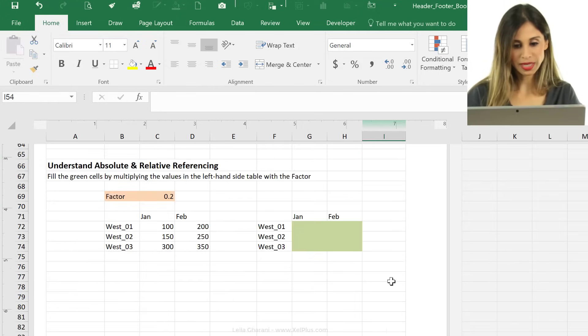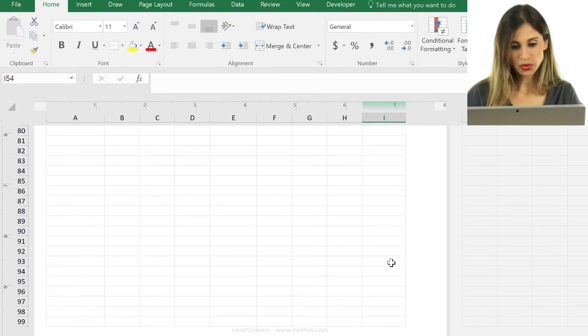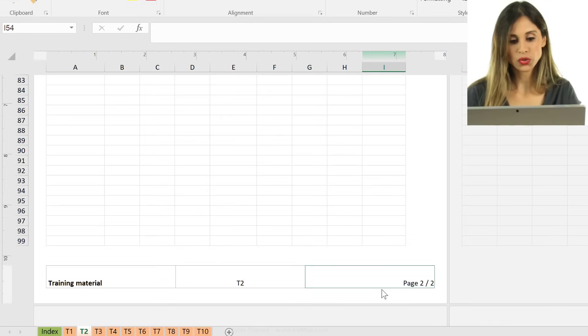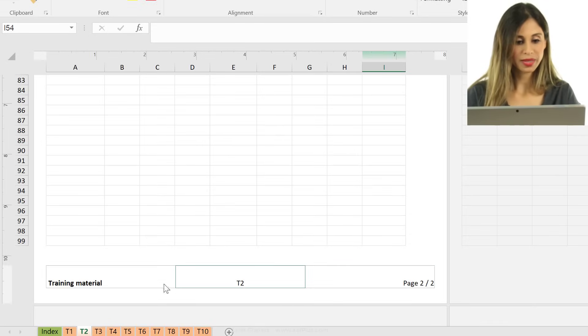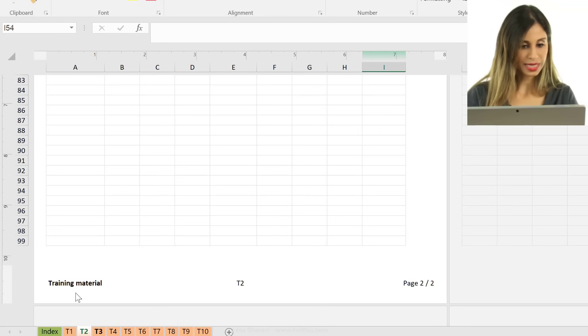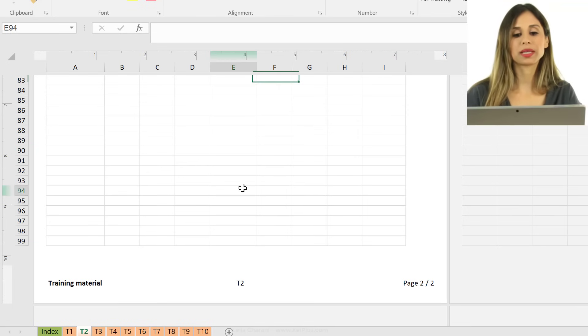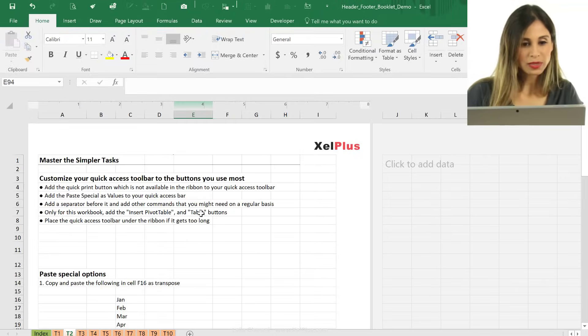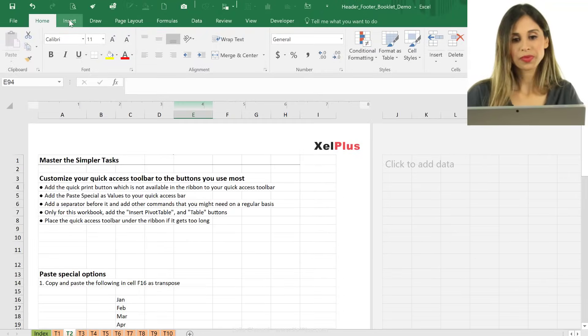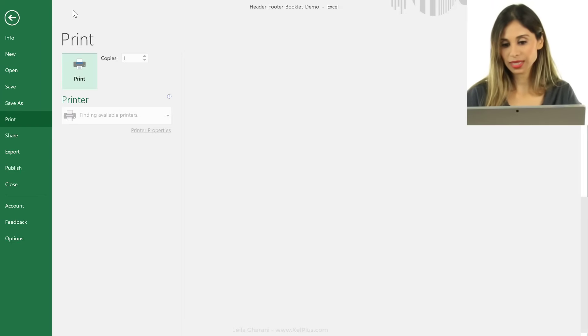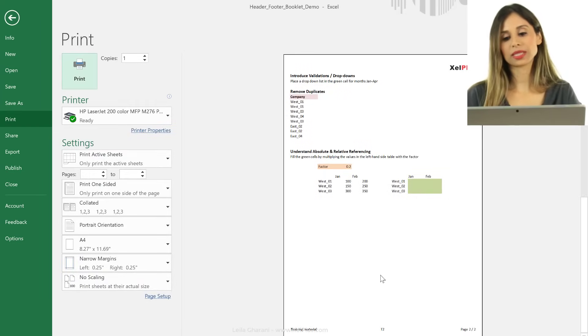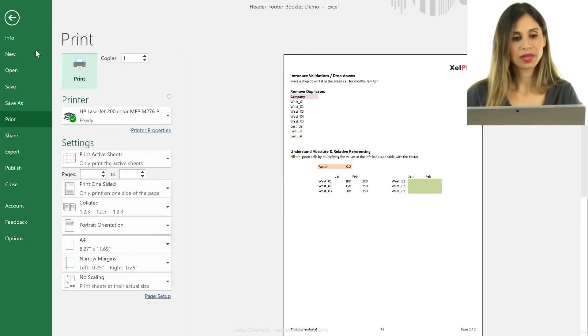Okay, so if I scroll down, I can see here page two of two, and that's tab T2, training material. Let's go to print preview up here. We can see how everything looks on the printed page.